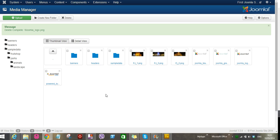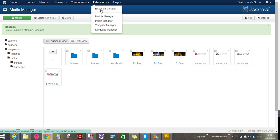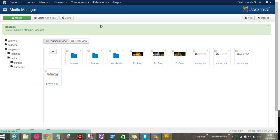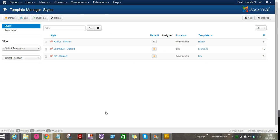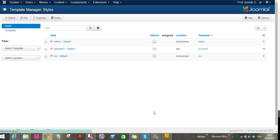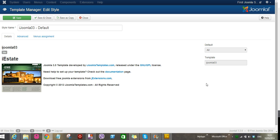Let's go to the back end of our website. The first thing we want to look for is we go to Extensions, and then Template Manager. What we are trying to do is go and locate the template. And this is the iEstate template we're using. Click on it. When it opens, eventually you go to Advanced.